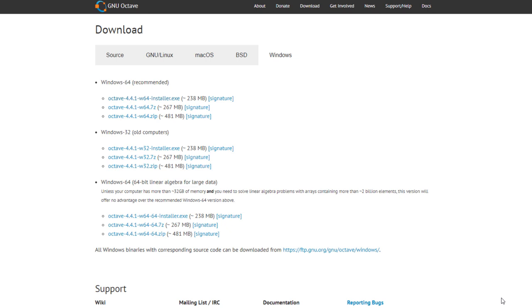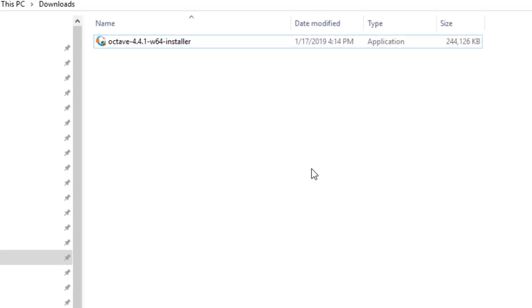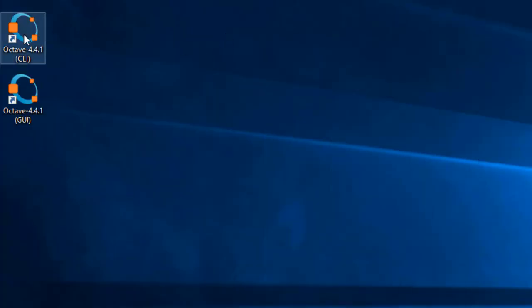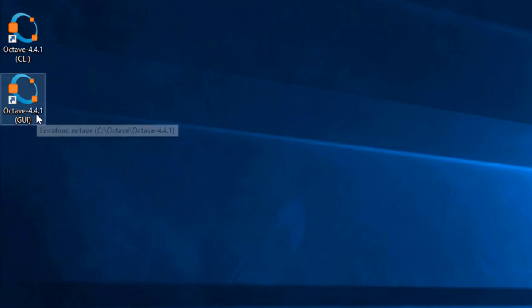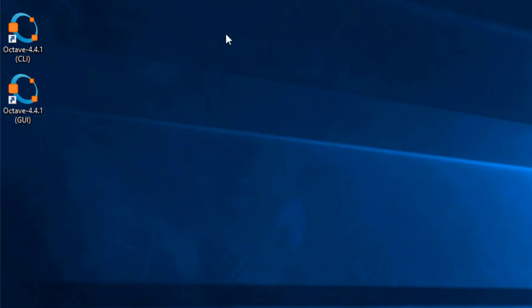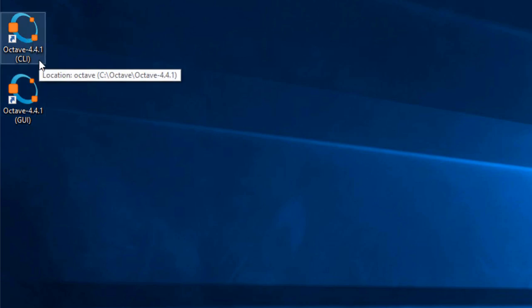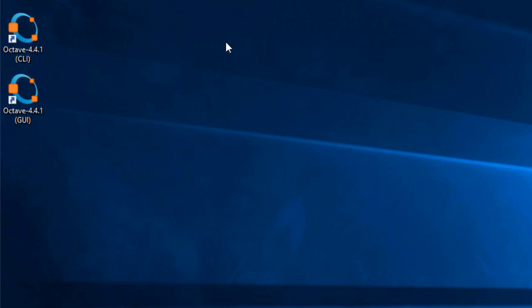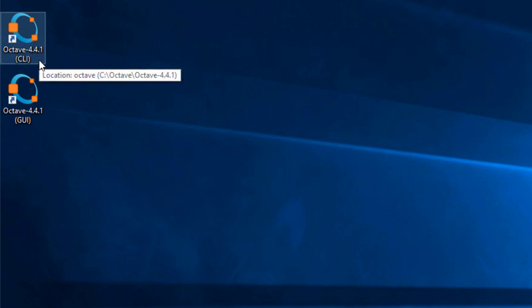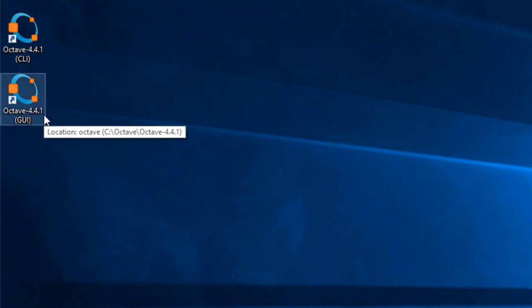Once you are done downloading, go to the folder where you saved it and double-click the installation file to install, hitting OK with the default settings. If successful, you should see two new icons on the desktop — a blue ring with three orange rectangles. The difference between these two is the user interface: CLI represents a command line interface and GUI is a graphical user interface. I prefer to use GUI, and you can double-click to launch Octave.